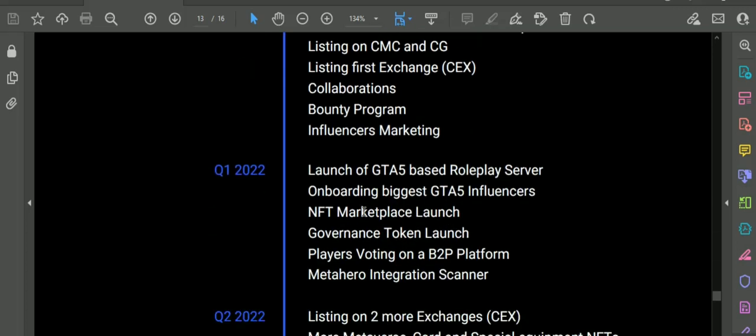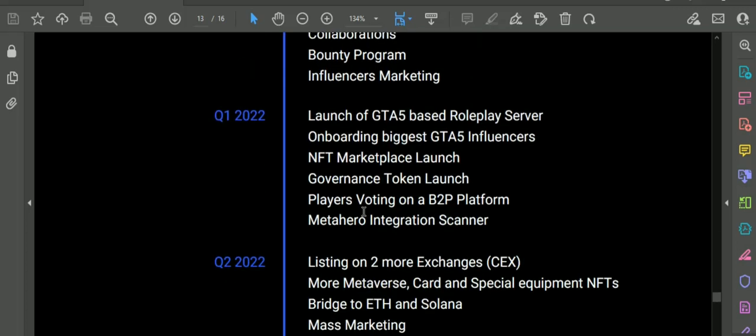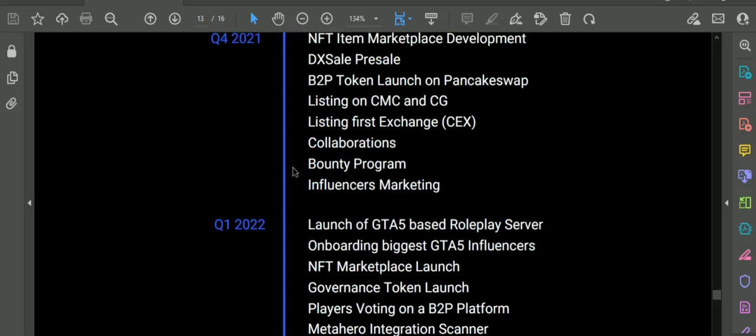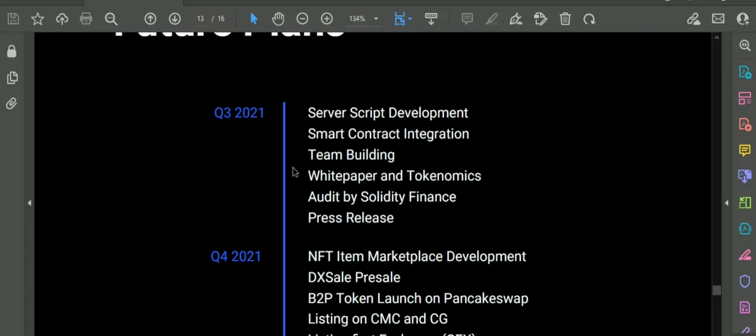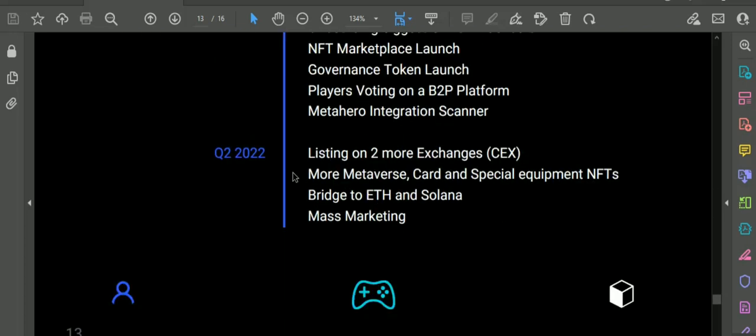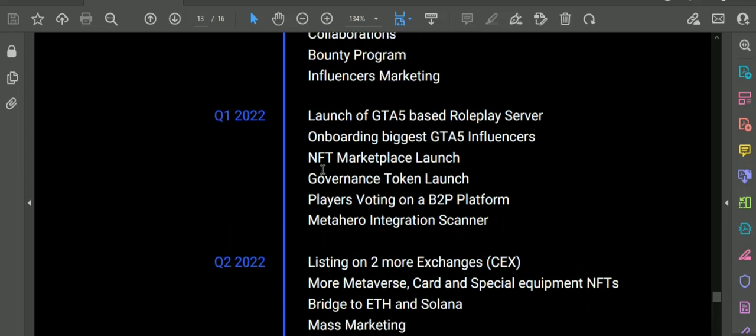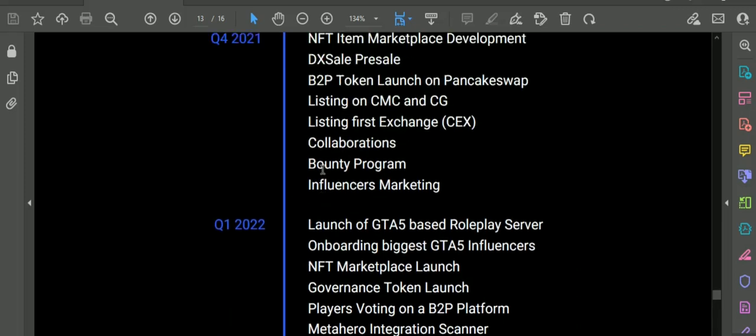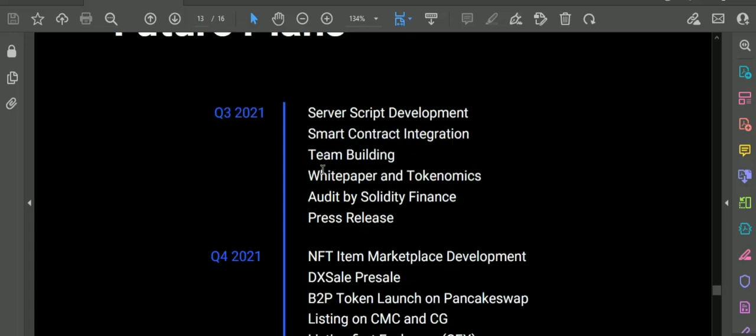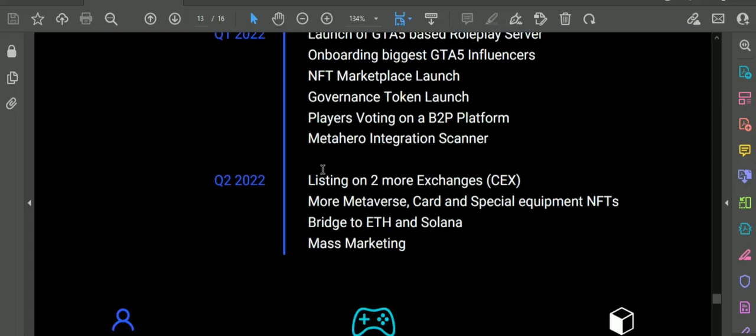In quarter 1 of 2020, we will have NFT marketplace, a GTA 5 based role-playing server will be launched, Metahero integration, scanner launch, governance token launch, and players voting on the B2P platform.